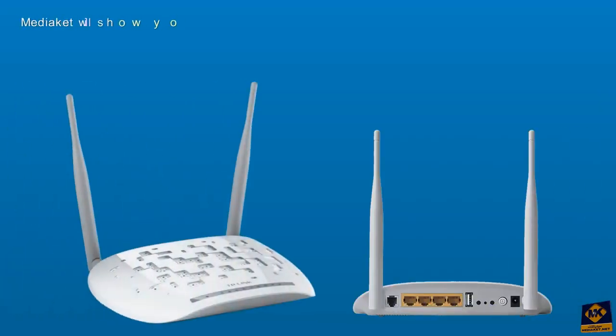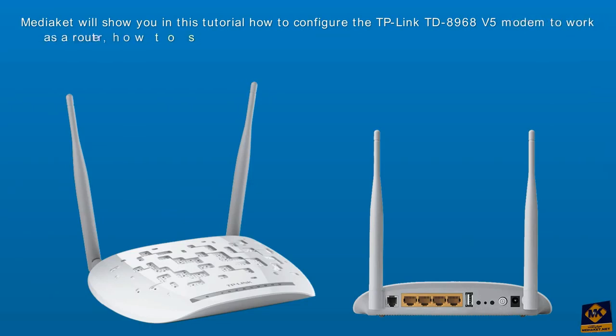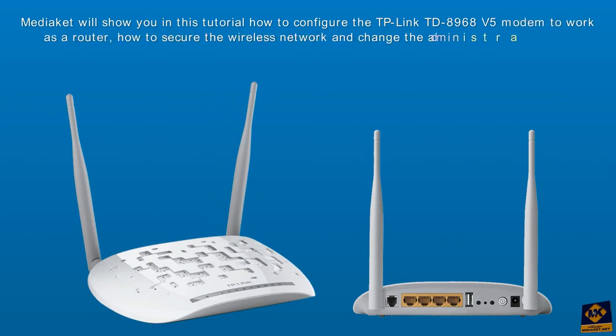We will show you in this Mediaket tutorial how to configure the TP-Link TD-8968 version 5 modem to work as a router, how to secure the wireless network and how to change the administrator password.